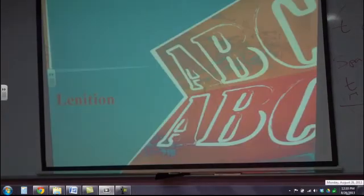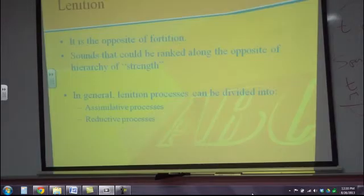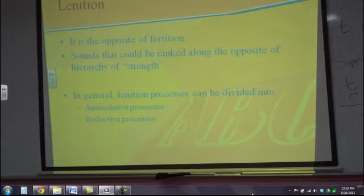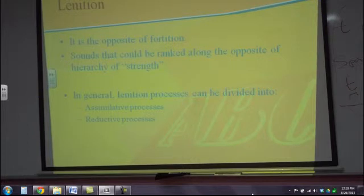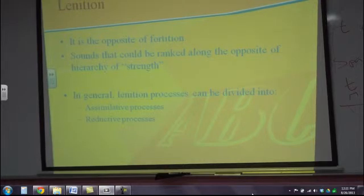Lenition is the opposite of fortition — it's when a sound becomes weaker and weaker. Lenition can be divided into two categories: one is assimilative processes and the other one is reductive processes.